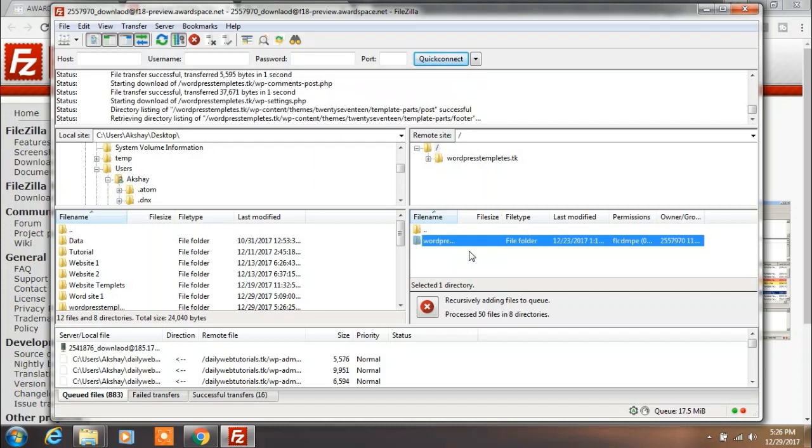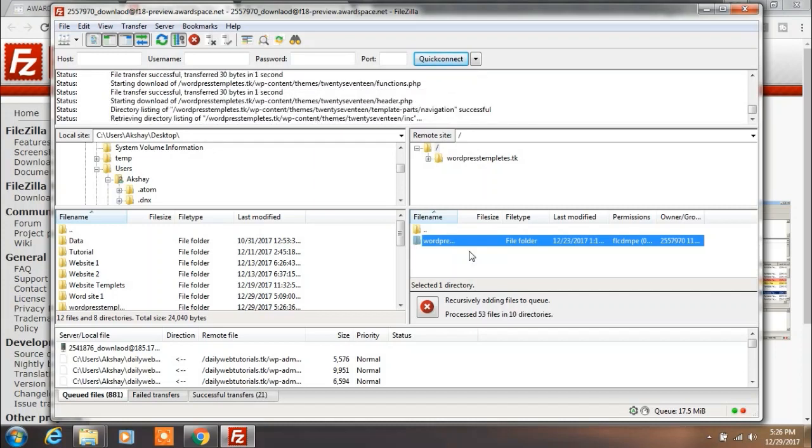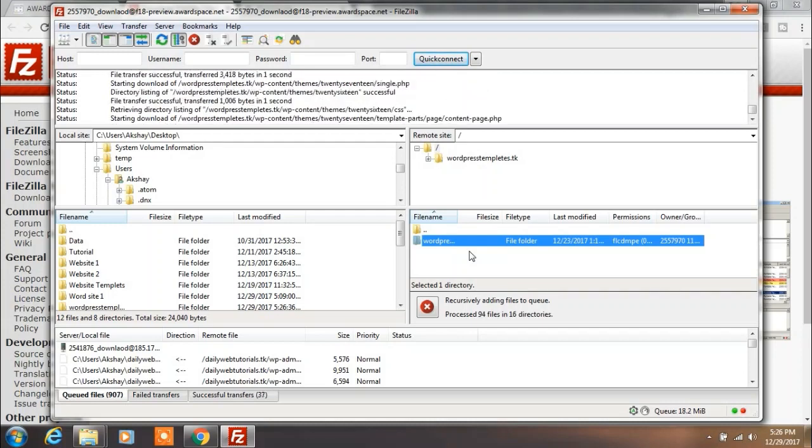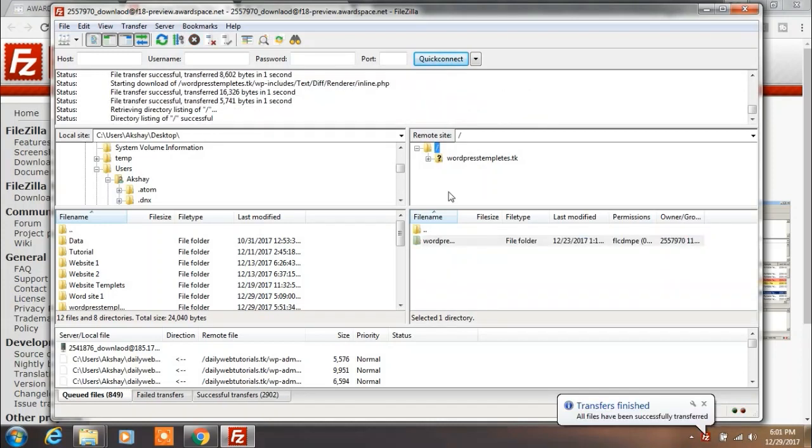Wait for a minute. You will see the message that files were successfully transferred.